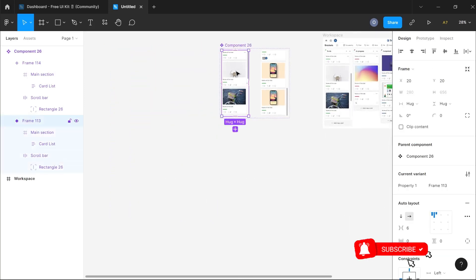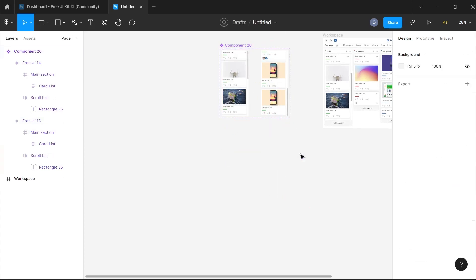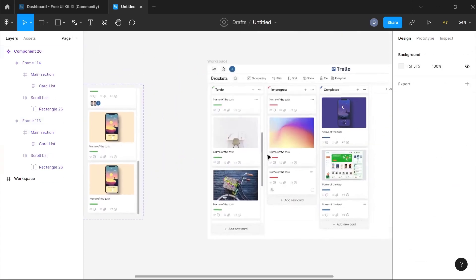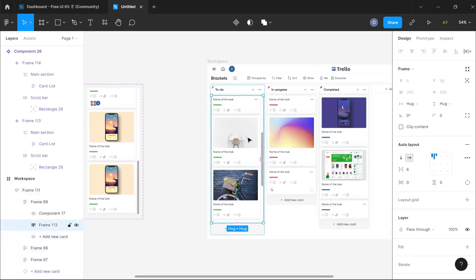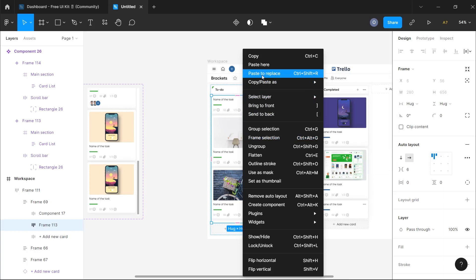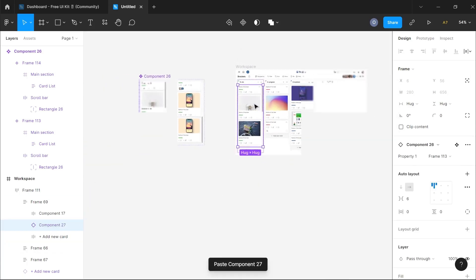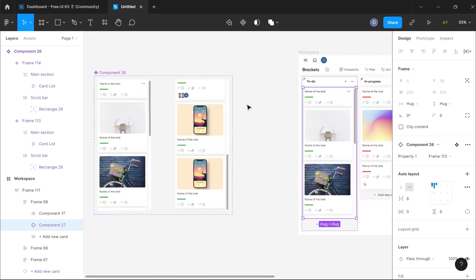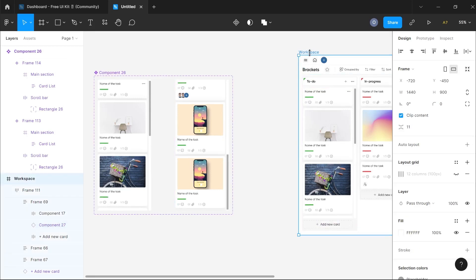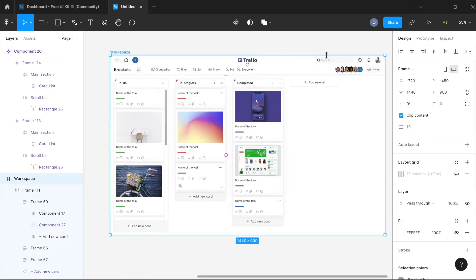I'm now going to create an instance of our component and hit Ctrl/Command X to cut it. Then I'm going to go to the section where we need to use it, right-click, and click 'paste to replace'. Once you've done this, you can click on your entire dashboard and click on prototype to view what we've just done.